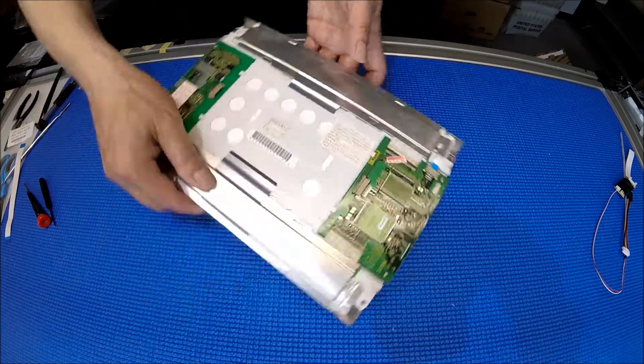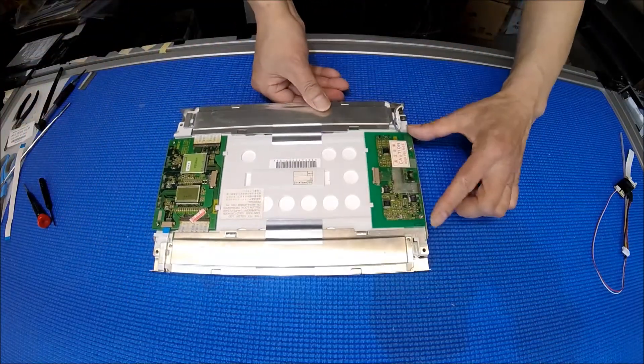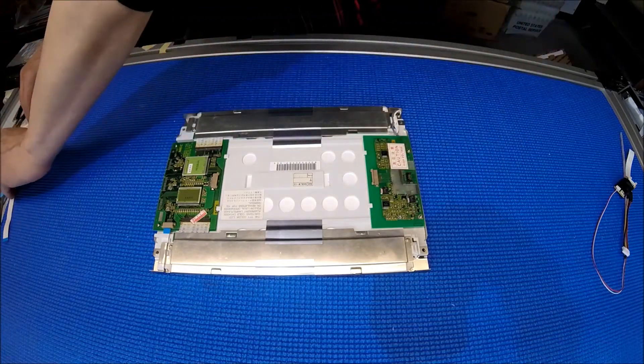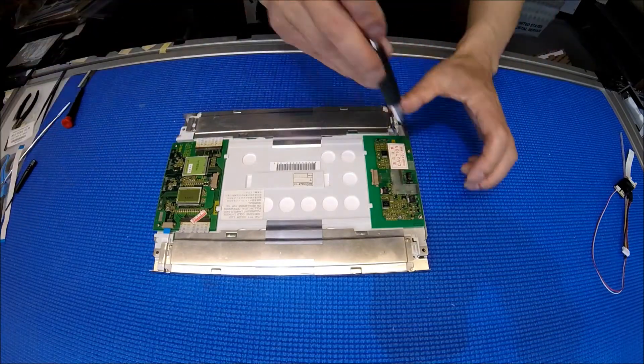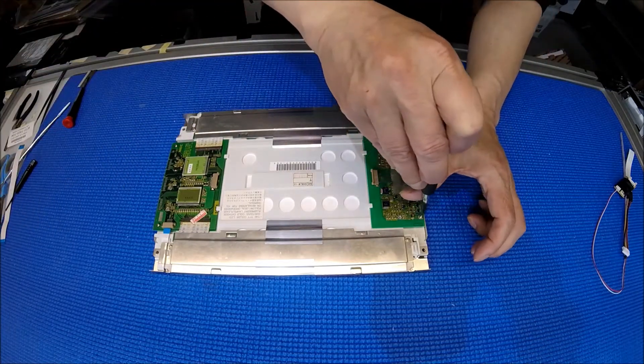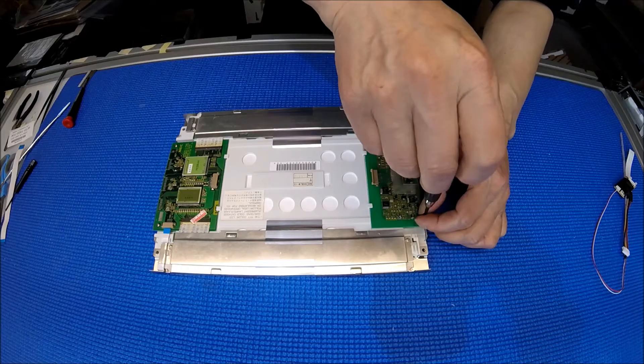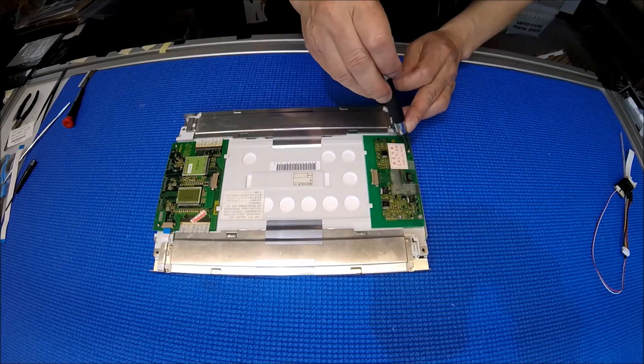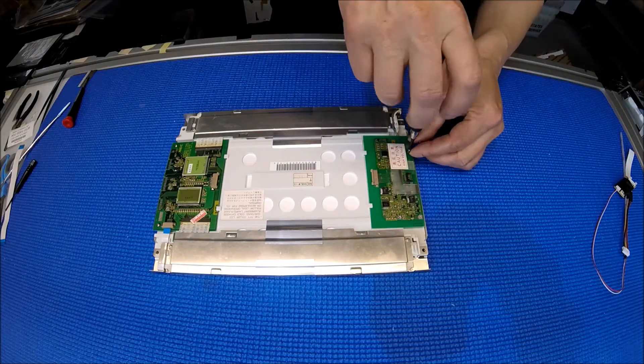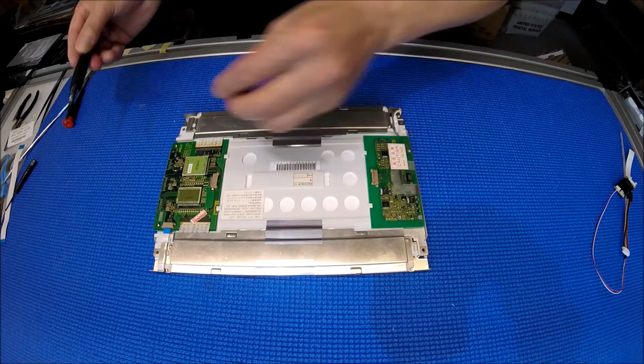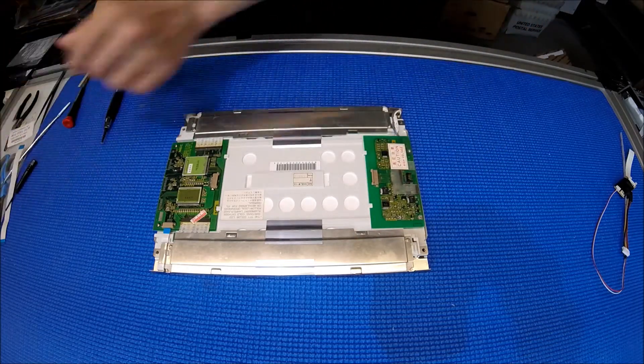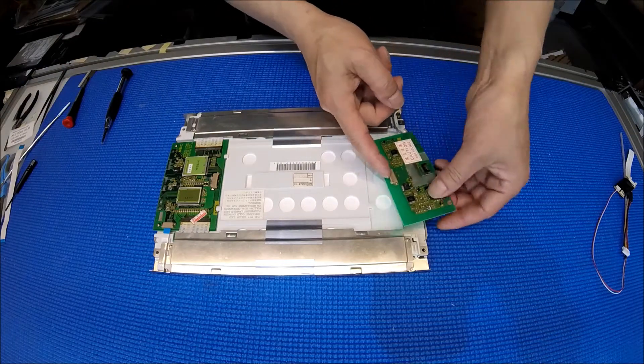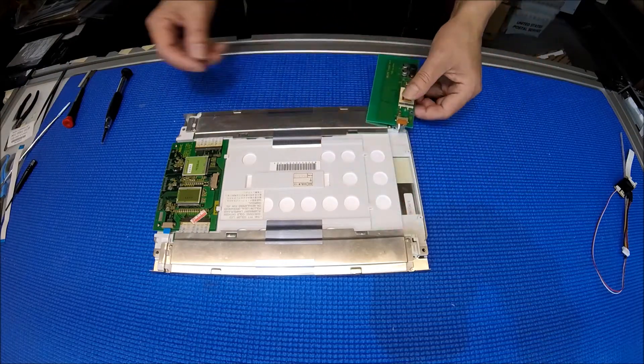And let's remove the inverter. There are two screws we need to remove. Then we're going to see the backlight connector underneath this module, which is the inverter board. Take it out and flip it over. Here we go.